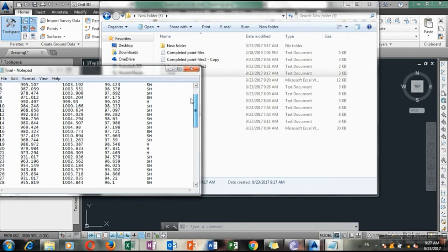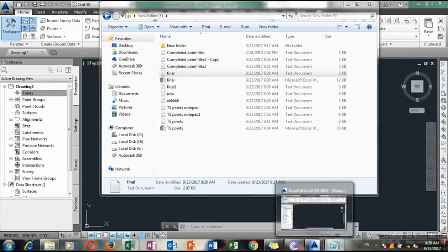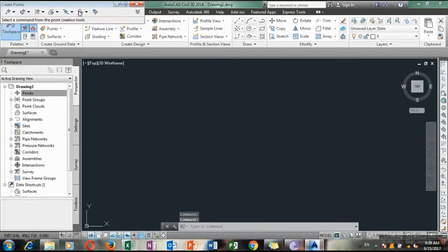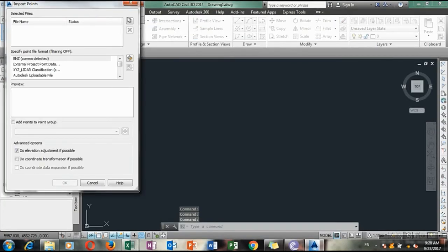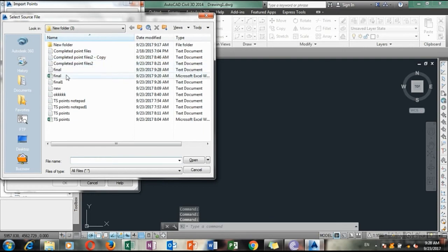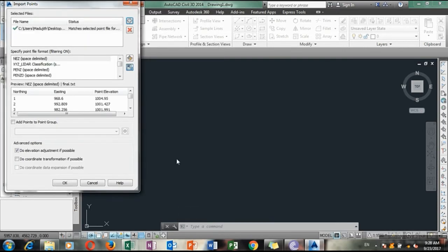Now try to import that, this final version. Successfully imported to Civil 3D.